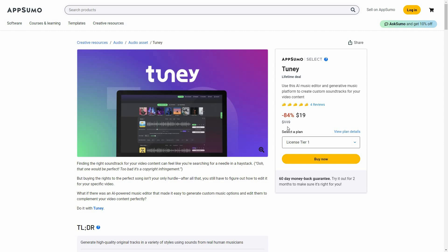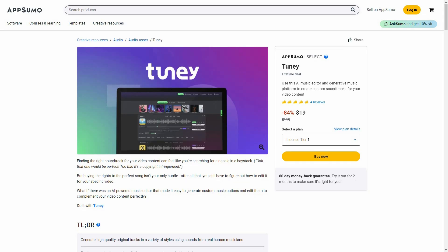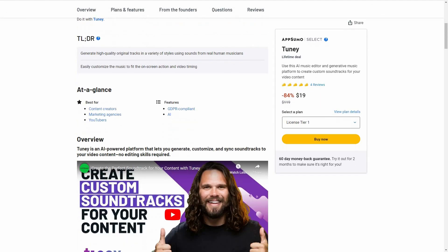Great news — Tuni is currently available on AppSumo as a lifetime deal. The regular price is over $100, but at AppSumo you are getting 84% off, which means the price of the Tuni lifetime deal is only $19 and it is a one-time single payment.